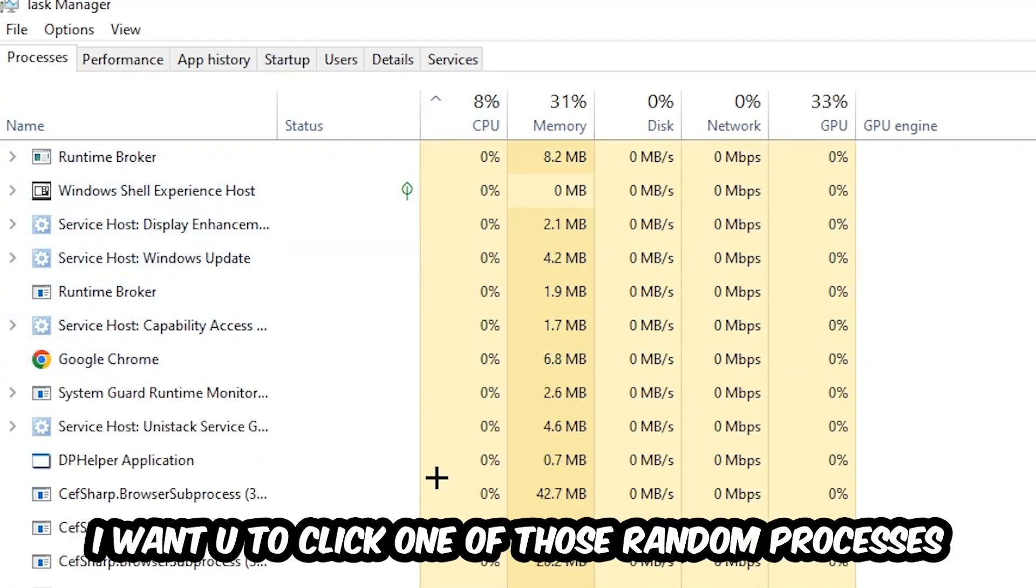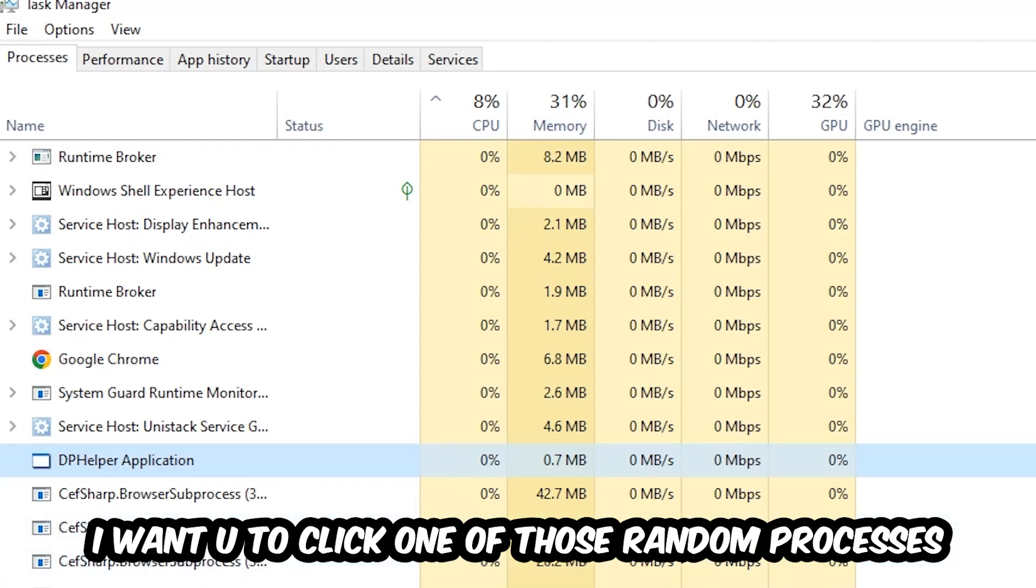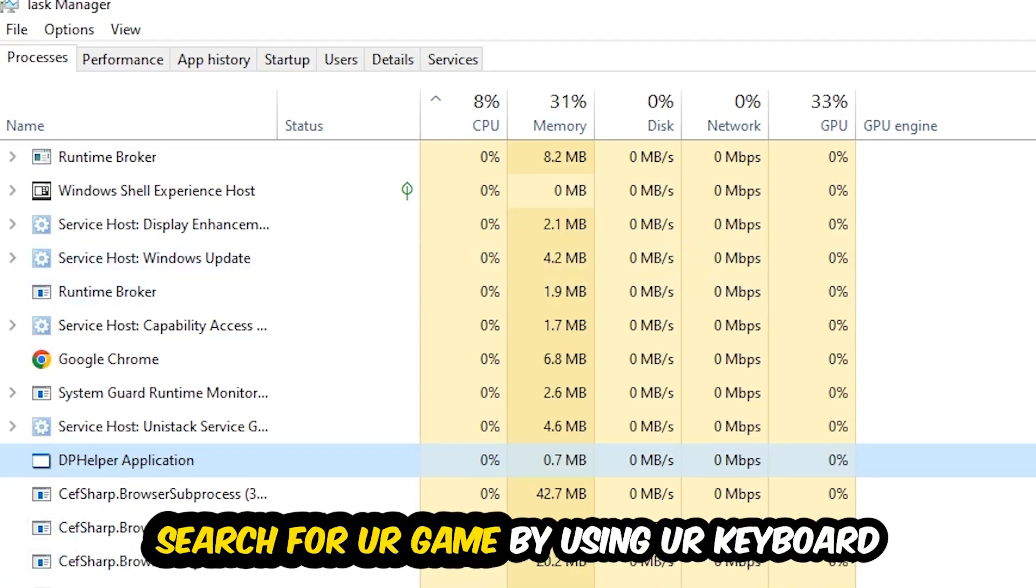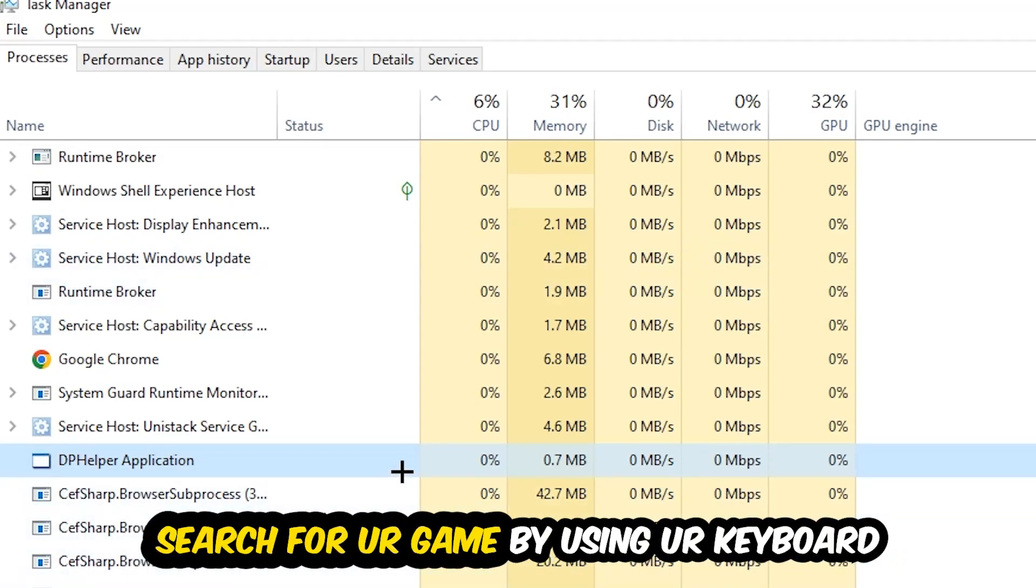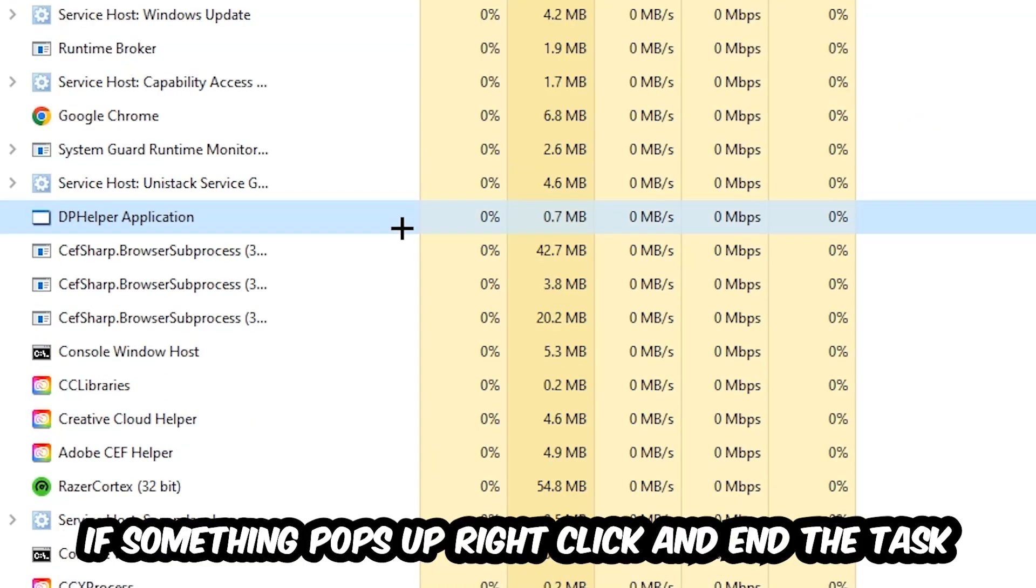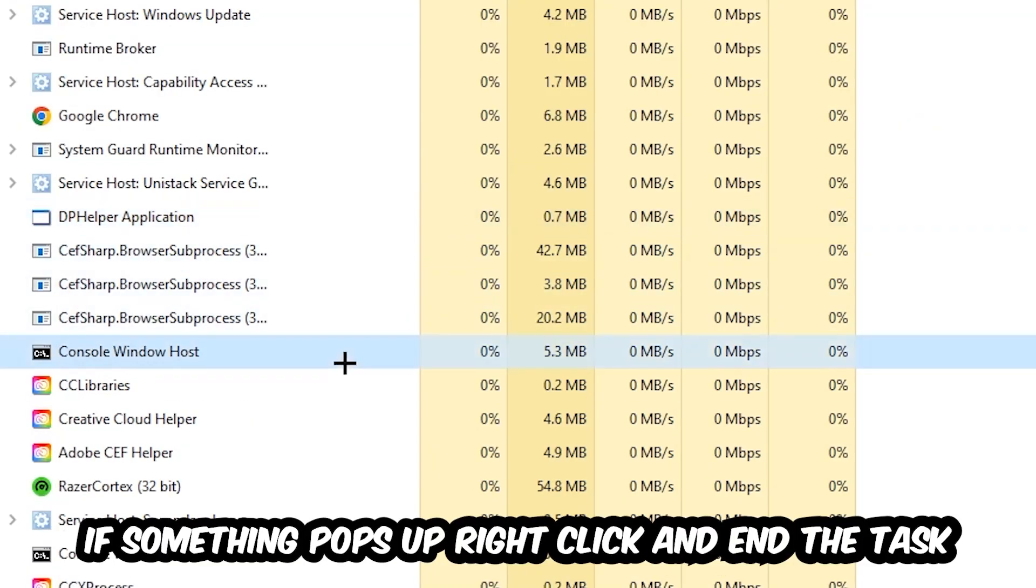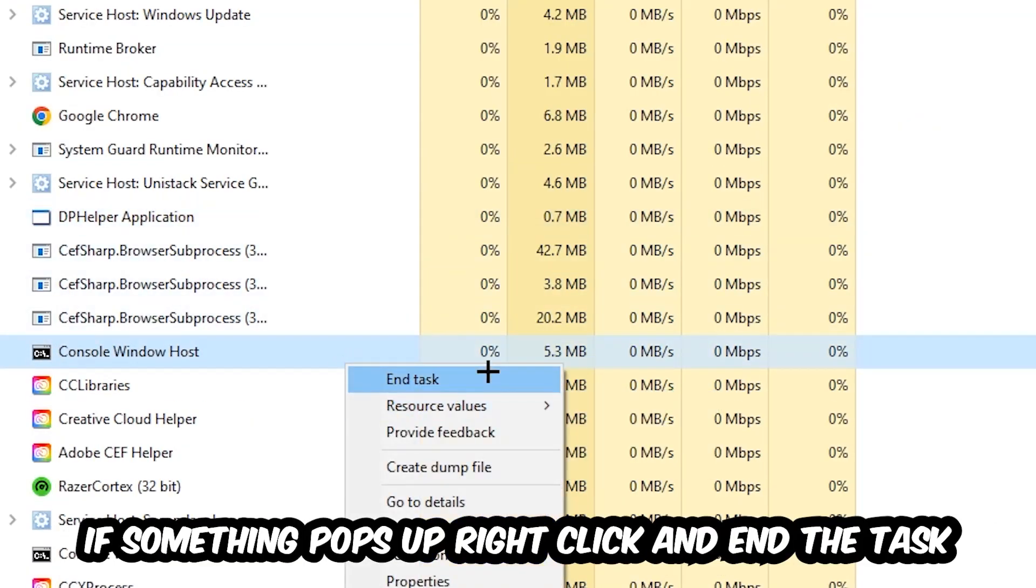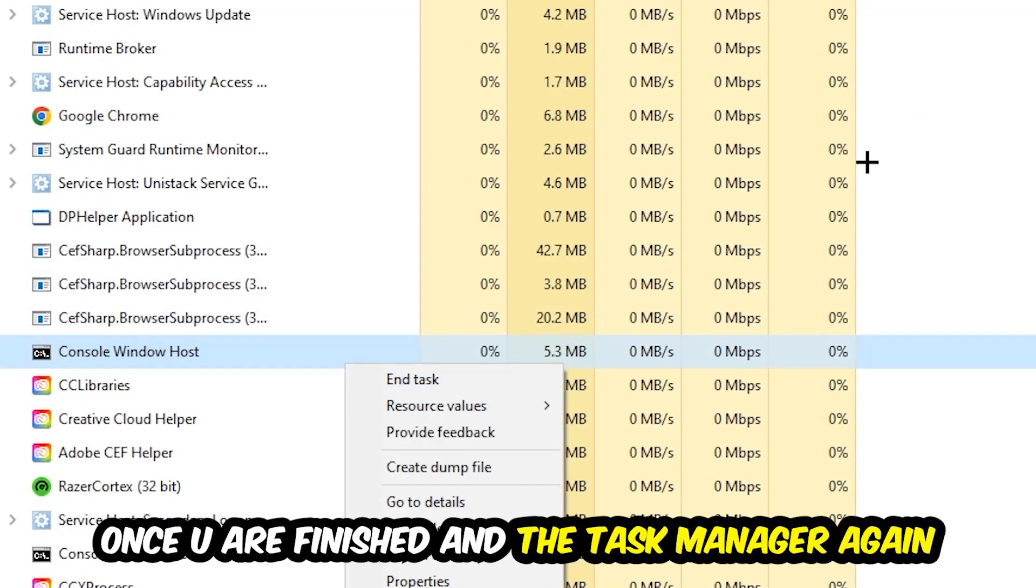Search for your game by using your keyboard. If nothing pops up, it's good for you. If something pops up, simply right-click and hit End Task. Once you're finished with that, I want you to end the Task Manager again.